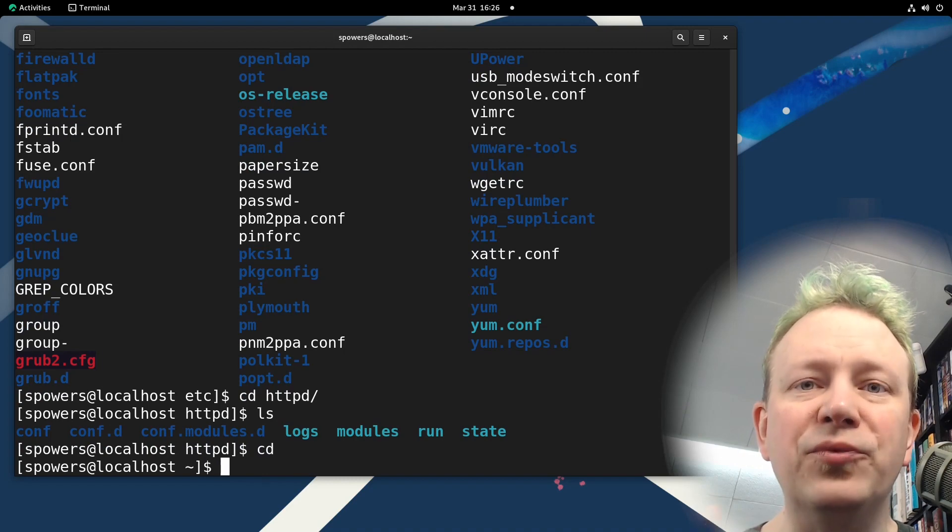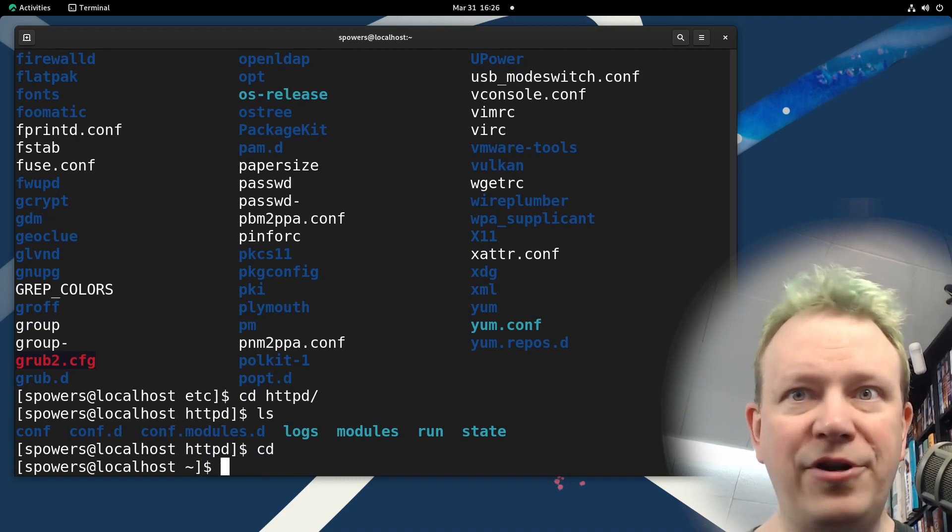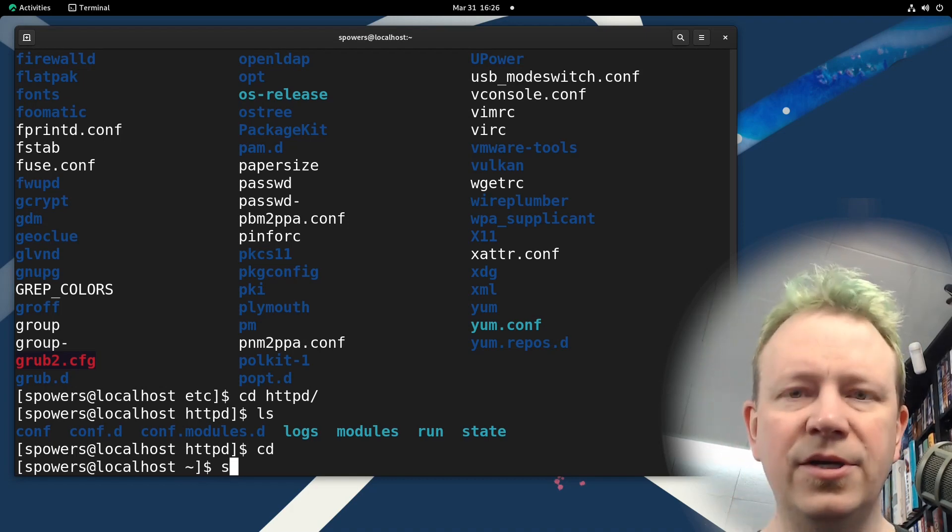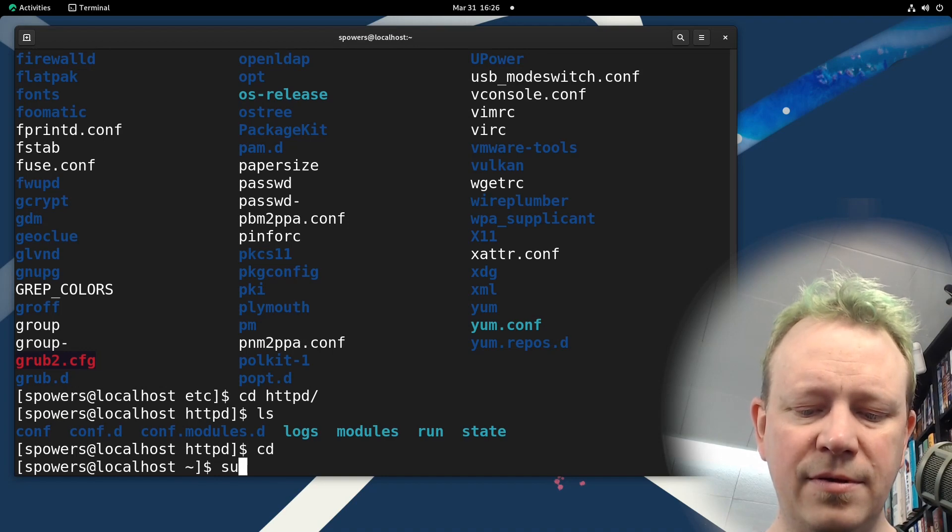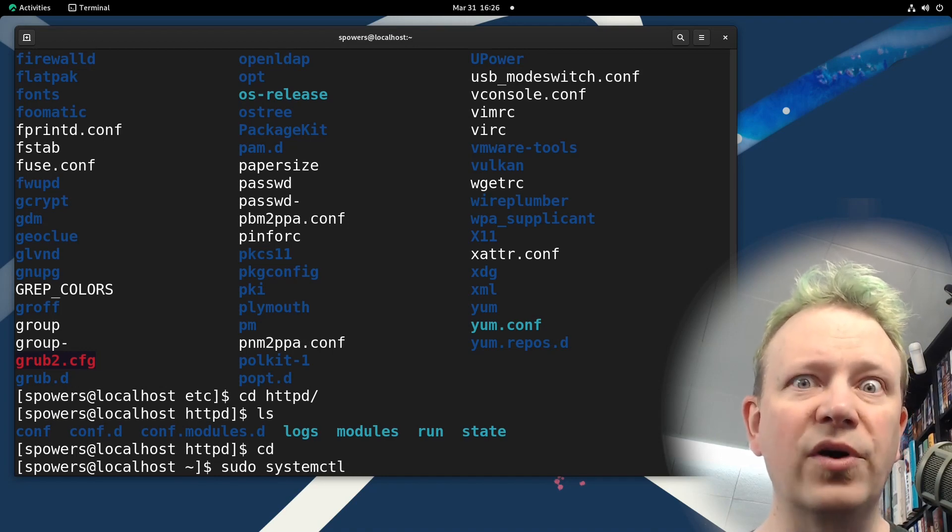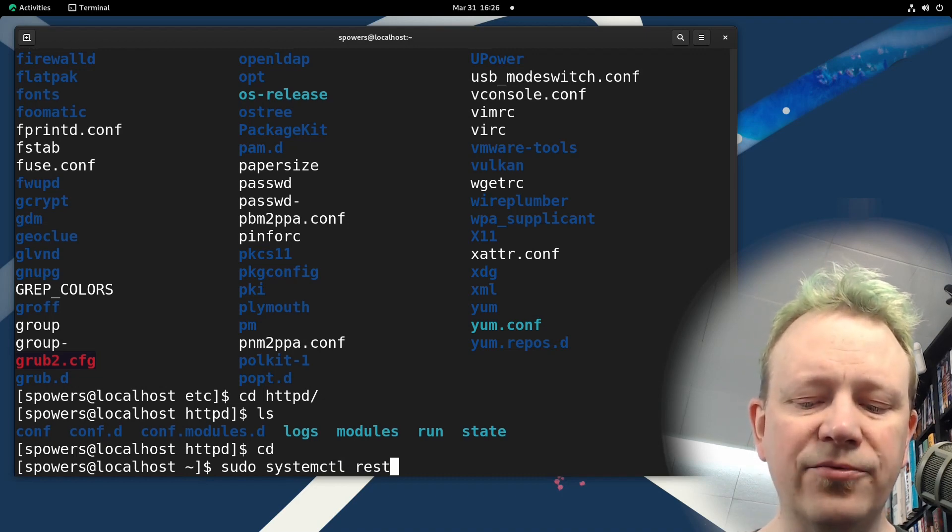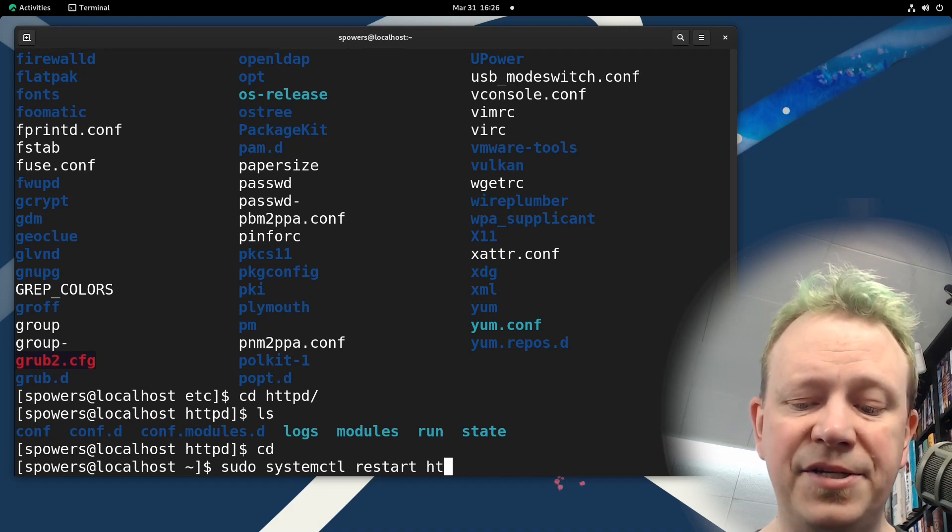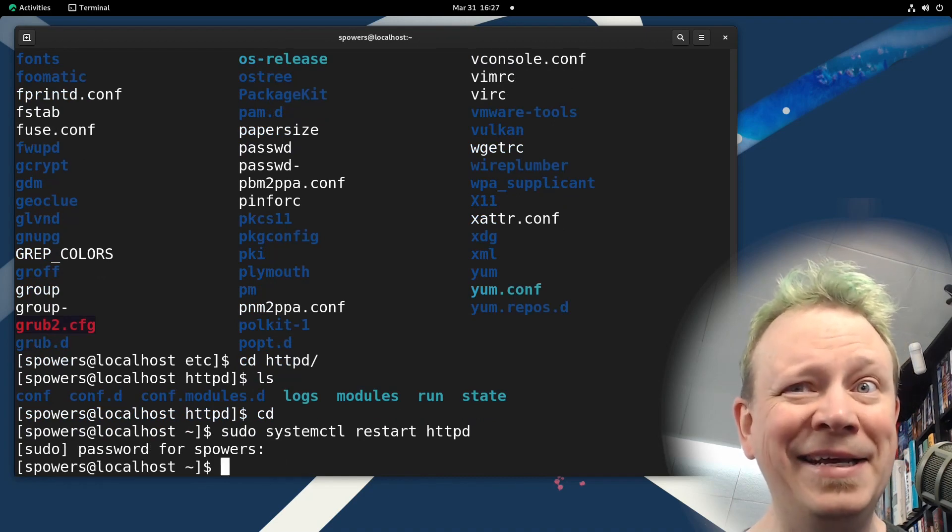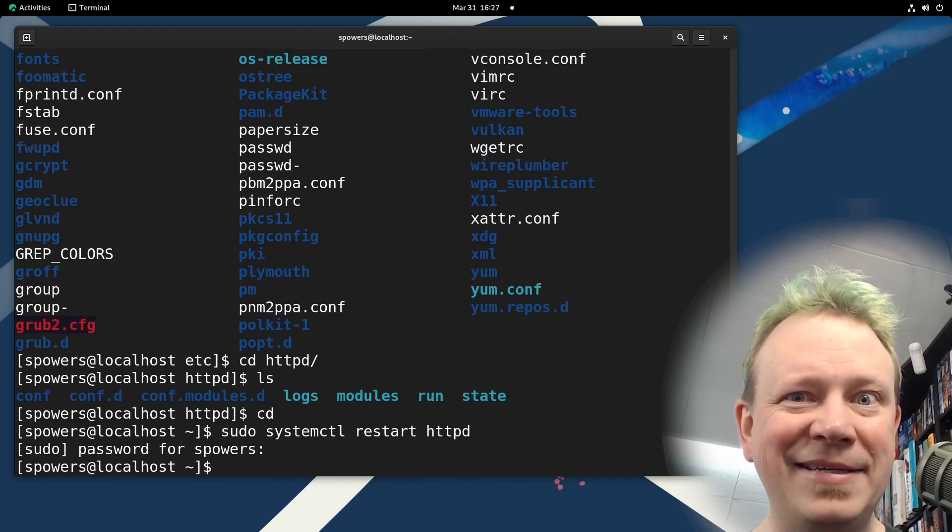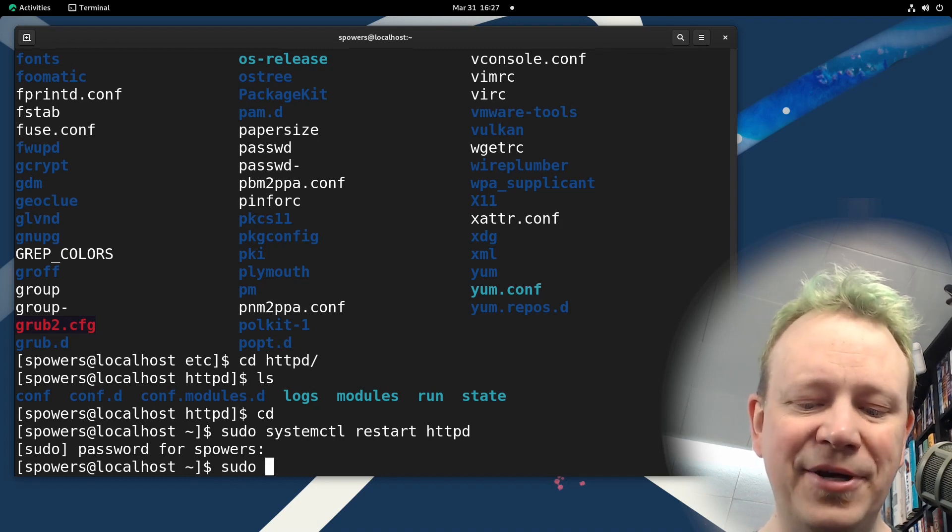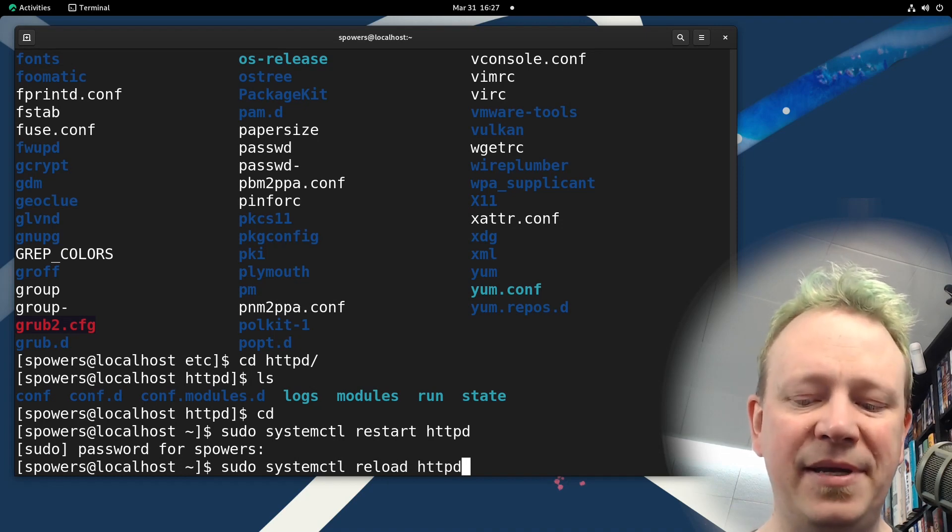If you wanted to reload the web server on a computer, after you made a change, for instance, you would say sudo systemctl. Now this is to do it the more up to date way using systemd, sudo systemctl restart, and then the name of the service and in this case, HTTPD, it's going to ask me for my password. And then it would restart. Now again, I kind of did the thing that I say you shouldn't necessarily do. You should have done sudo systemctl reload HTTPD.